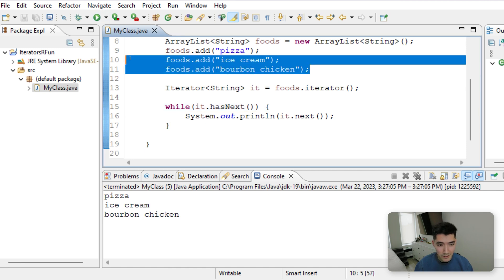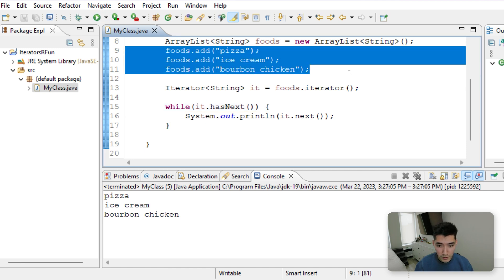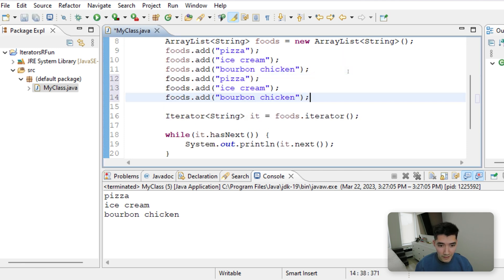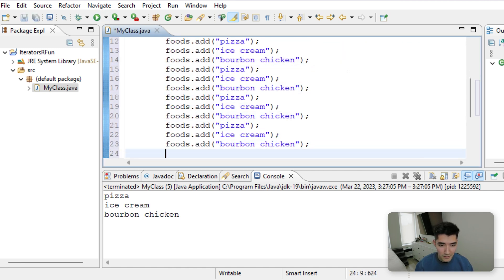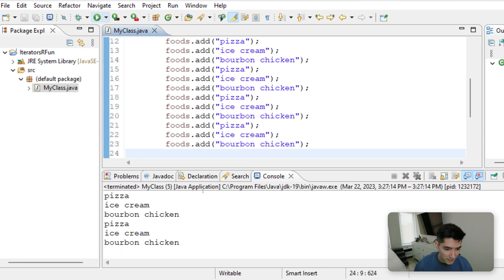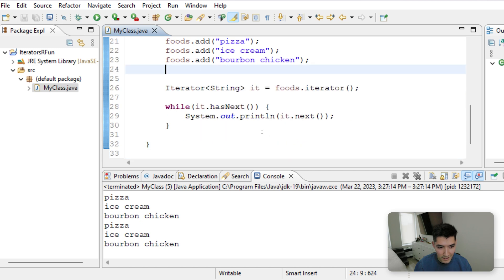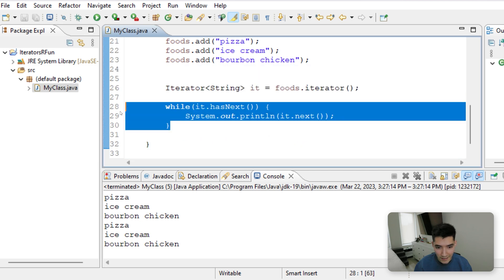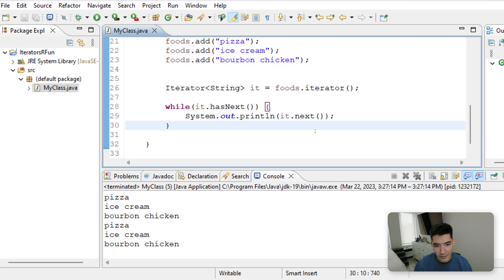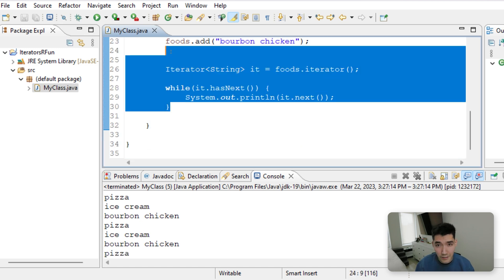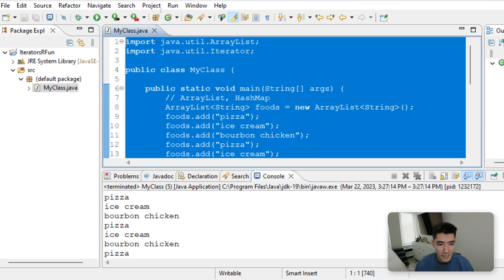So now if this was like super duper long, we could just print out however many it is in a nice little three-line piece of code right here.